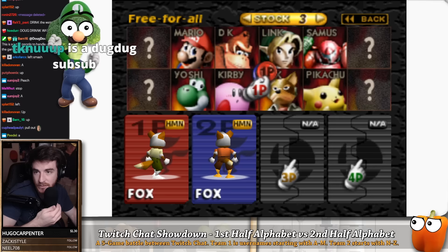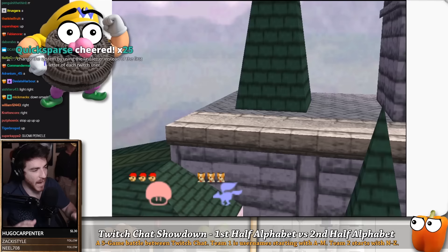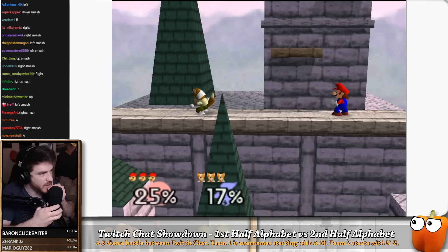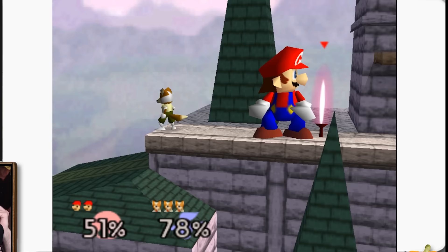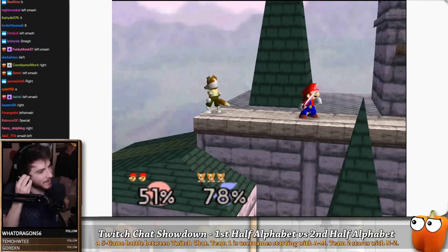This is the tiebreaker: Fox from Z crew versus Mario. Back to Hyrule. Good luck A crew, good luck Z crew — may the best half of the alphabet win. Look at the moves, look at the speed. They're moving so fast it almost looks like they're standing still. A crew with the fucking taunt, even though you're down a stock. Going for the mental game, I see.